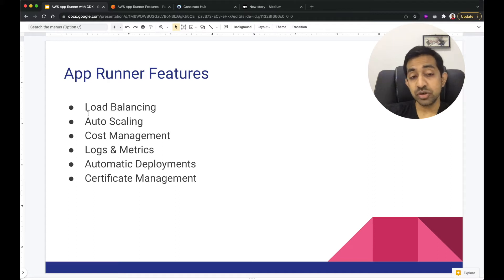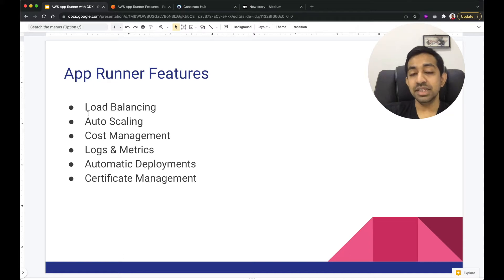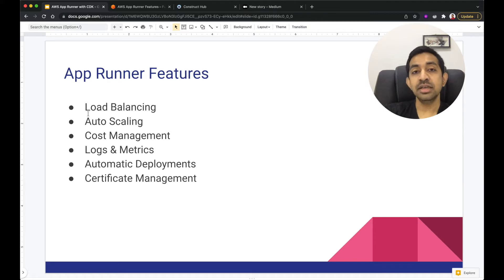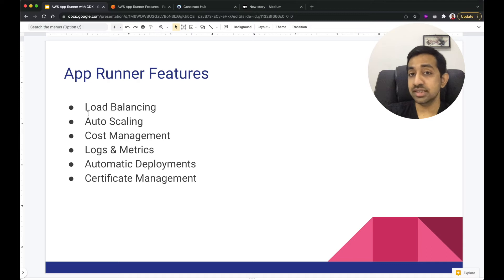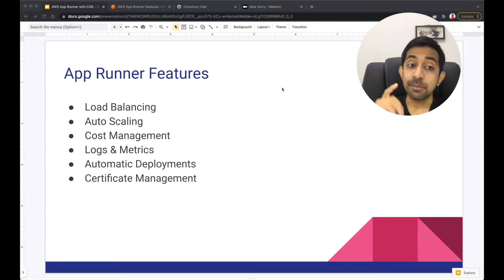It's very important to note the cost management aspects of AppRunner. Unlike other methods, where your containers — once up and running — must be paid for regardless of traffic (whether zero or heavy), you have to pay for the compute and memory. Even with services like ECS in Fargate serverless mode, you still pay for your containers regardless of whether they're receiving traffic or not.